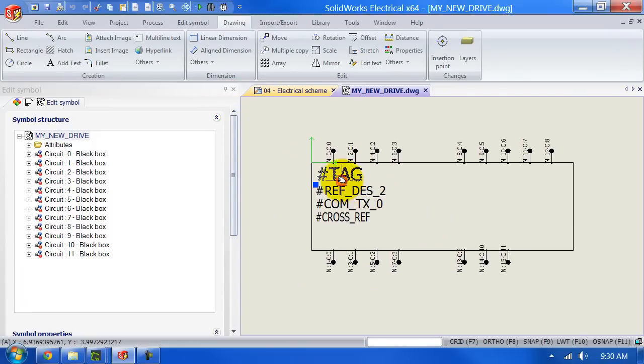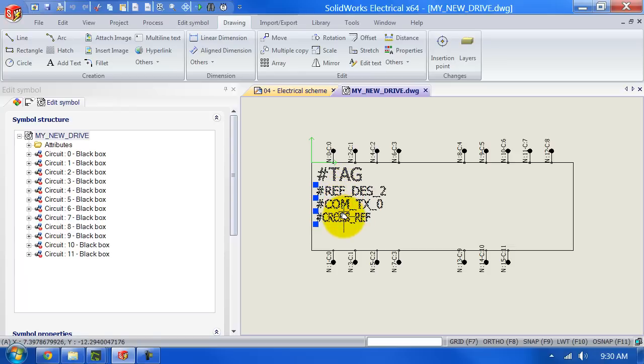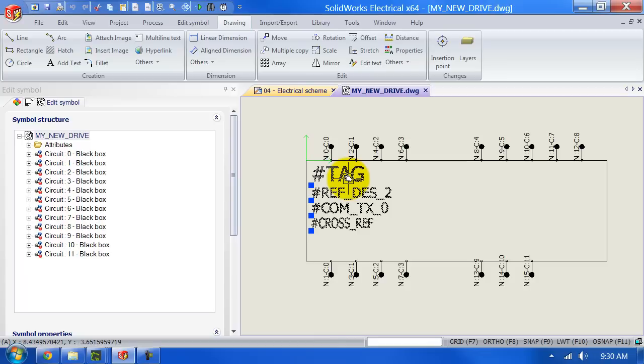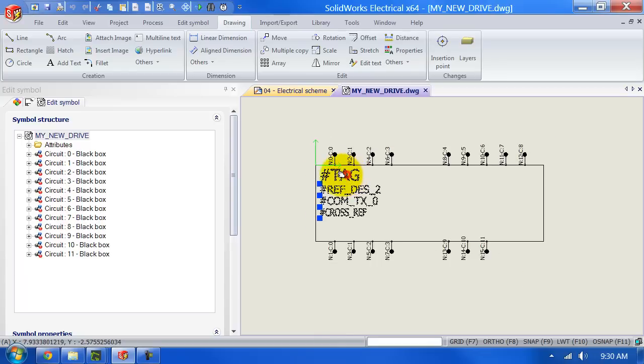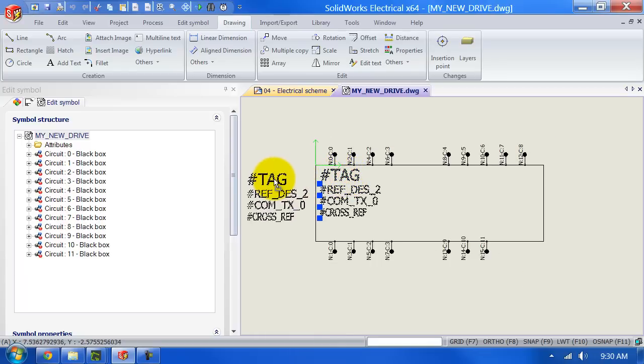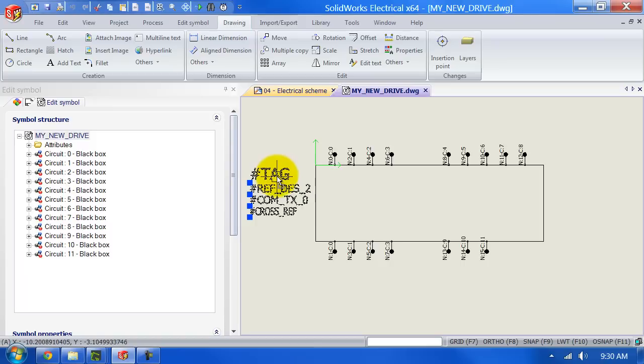I've done a separate video on this on how to create a modifier symbol. So if you haven't seen it, just jump back a couple of videos. I'm just gonna move this outside of my symbol for a bit.